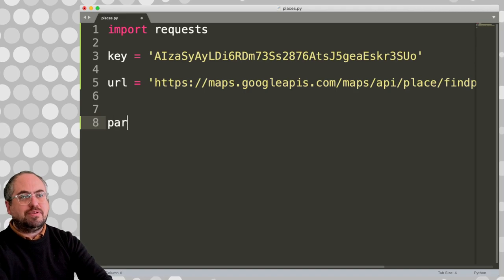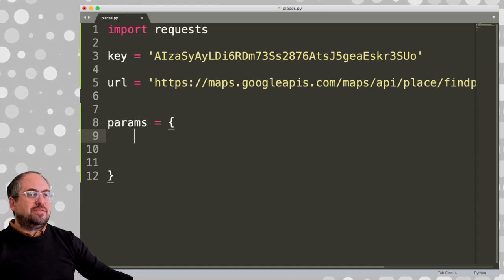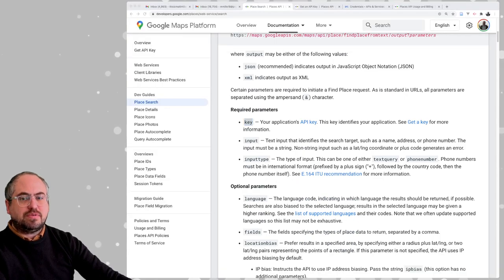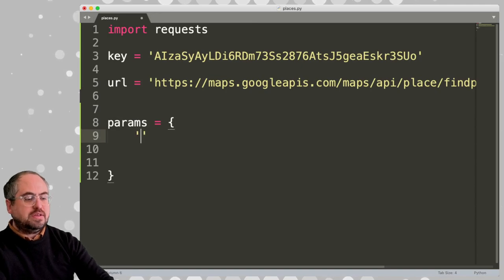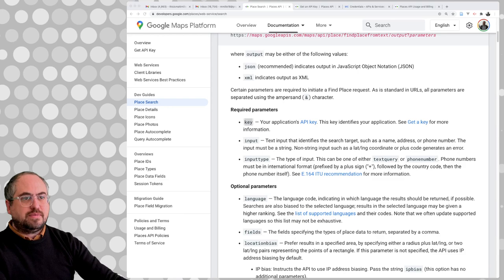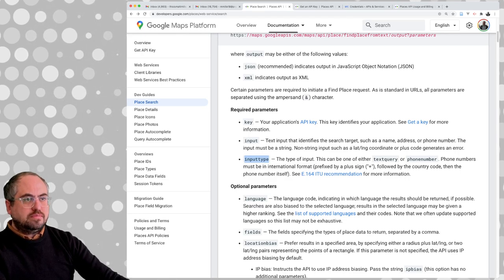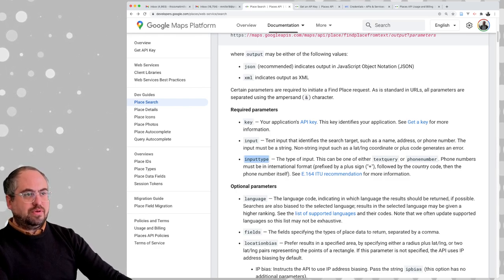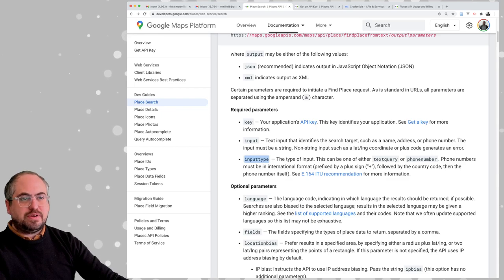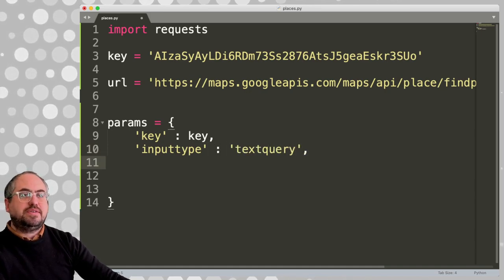We're going to have a parameters dictionary of key-value pairs for our parameters. We need to figure out what we're going to pass to it and what is required. The key — we got that, we put that in there. We also need to send it some input and an input type. The input type can be either text query or phone number, and the input is the search value.